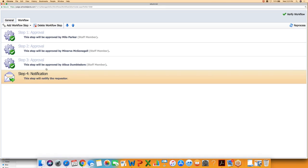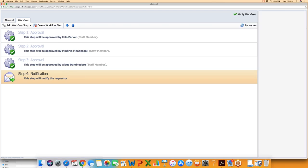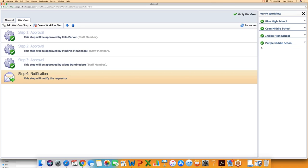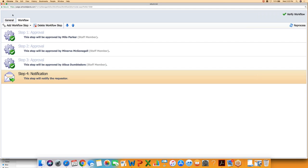After saving, I now have a four-step process for all secondary campuses — three approvers and then notification back to the requester. In the upper right corner, there's a Verify Workflow button. When I click it, I want to see green check marks everywhere, which tells me the process will work at all four assigned campuses because those staff members are accessible from those campuses. If it didn't work, I'd see a red circle with a minus sign, meaning I need to investigate that campus's setup.